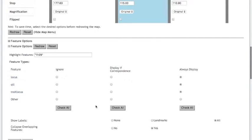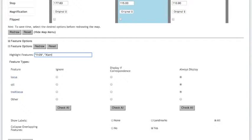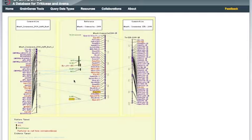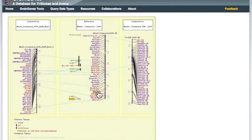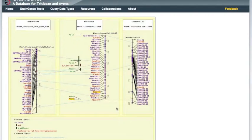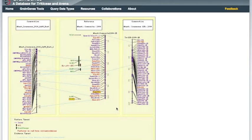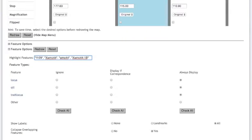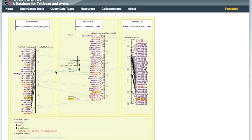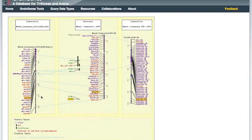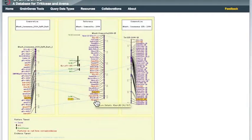If we scroll down to Feature Options, there is a bar called Highlight Features. YR29 is already in the bar. If we type a comma, then XWMC44 in quotes, and press redraw, the maps are shown with our marker highlighted in yellow. There can sometimes be variation in marker names. For example, XWMC44 can also be listed as just WMC44 or XWMC44 1B. If we type all three of these into the Highlight Features bar and press redraw, we'll see that the marker actually exists on all three of these maps. So now we know more about the location of YR29 on the genetic map and the markers surrounding it.